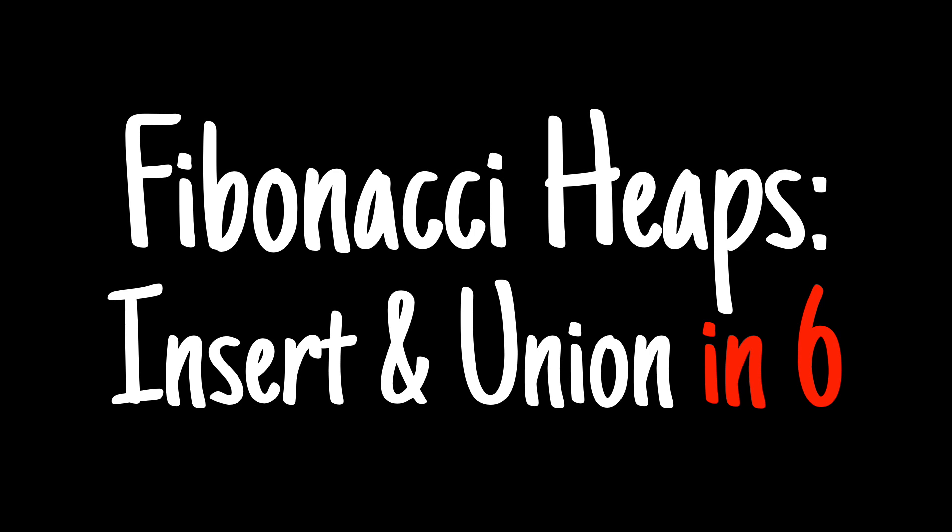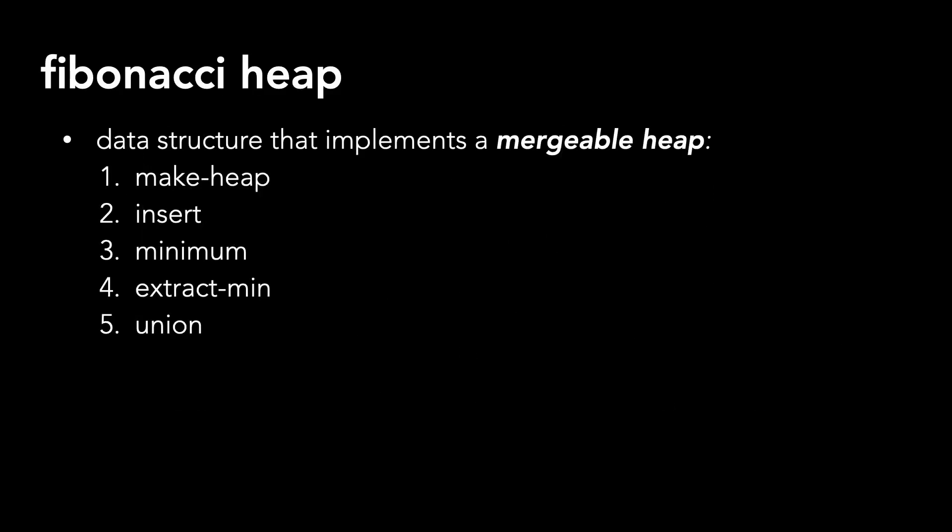Today, we'll continue the series on Fibonacci heaps and break down the methods that support a mergeable heap. As a reminder from last time, these methods are make heap, insert, minimum, extract min, and union.